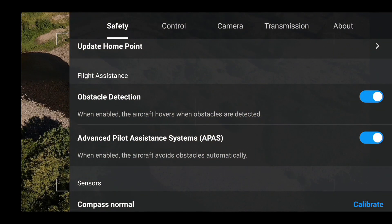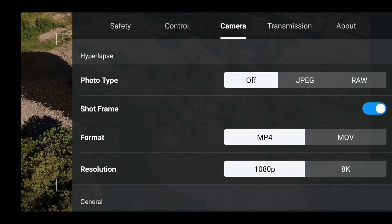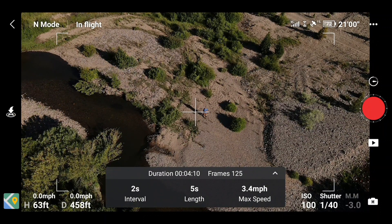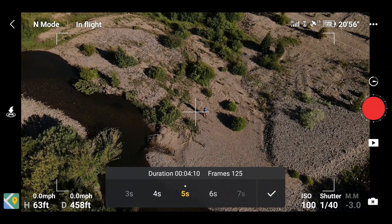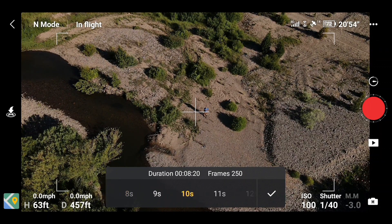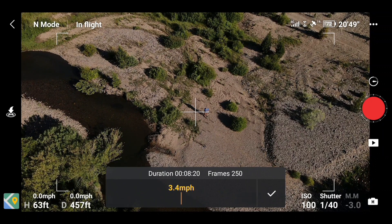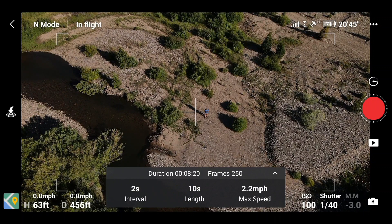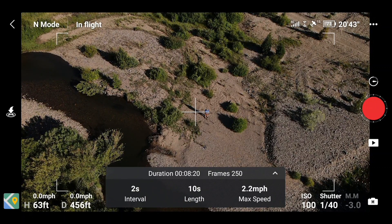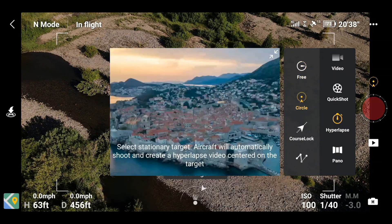I'm going to go up to the camera settings and switch to 1080p — it's already off. This resolution allows you to get more intervals. I'm going to go for a 10 second video, lower the max speed to 2.2 miles per hour, and set two second intervals.